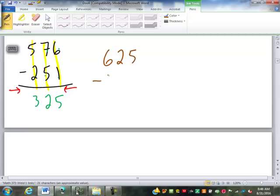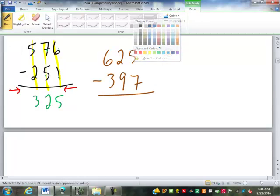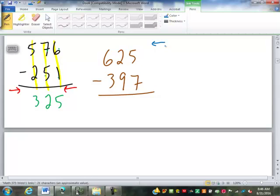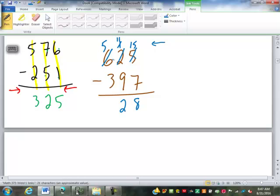So we have 625 minus 397. We start on the right and work back to the left because: 5 minus 7 can't be done, so we borrow from the 2 — that becomes a 1 and this becomes 15. 15 minus 7 is 8. 1 minus 9 can't be done, so we borrow from the 6 — that becomes 5 and now this is 11. 11 minus 9 is 2. 5 minus 3 is 2. So 228.